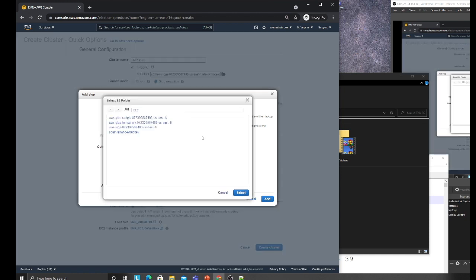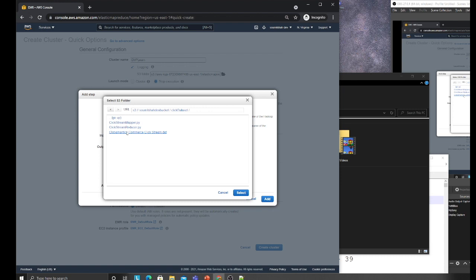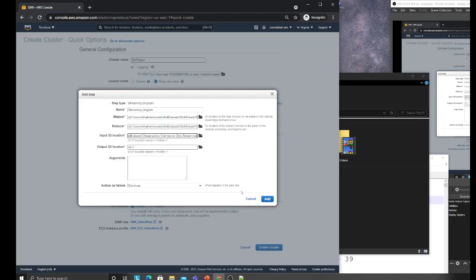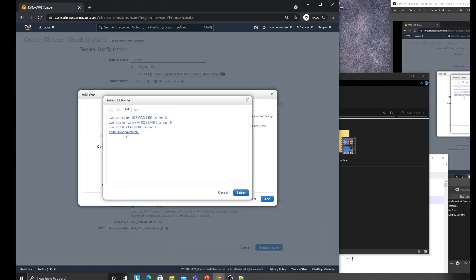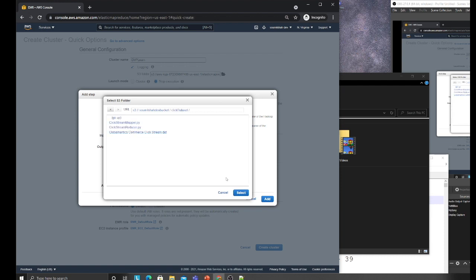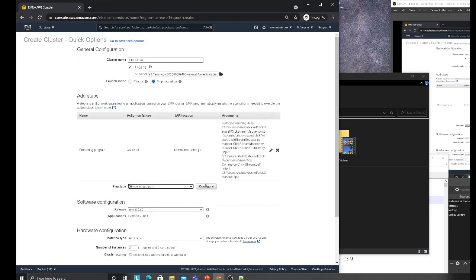Similarly for the reducer, now the input for the dataset, and the output for the dataset. I'll create a folder called output. Remember guys, if this folder already exists your EMR job is going to fail.